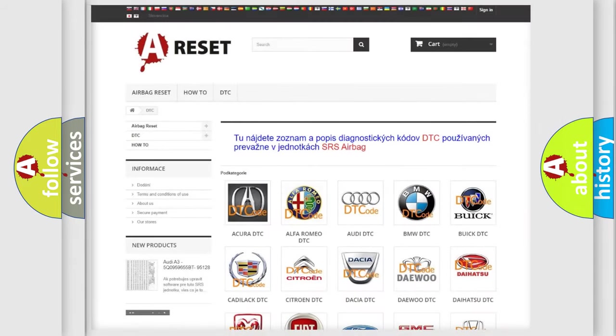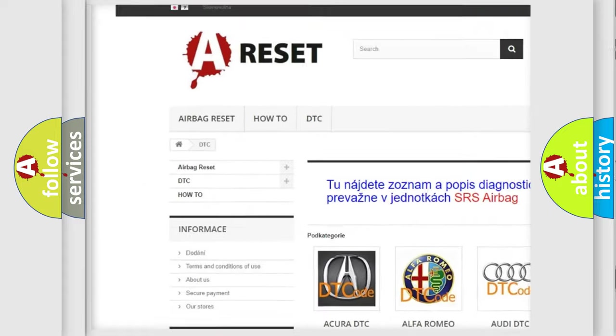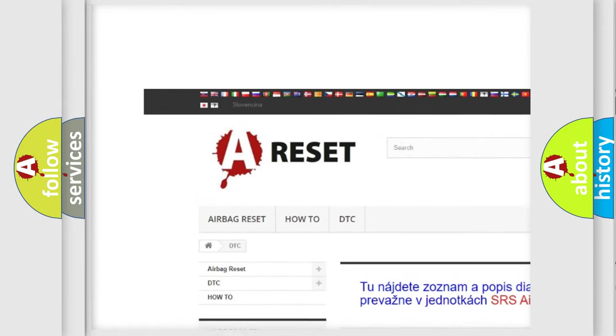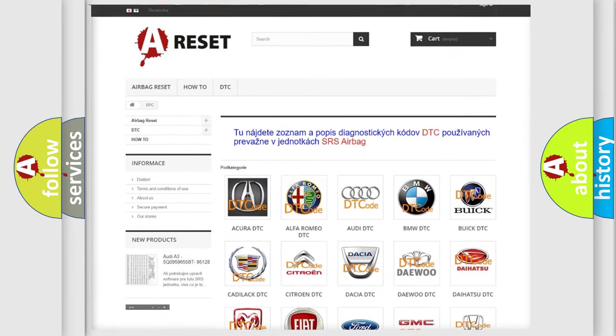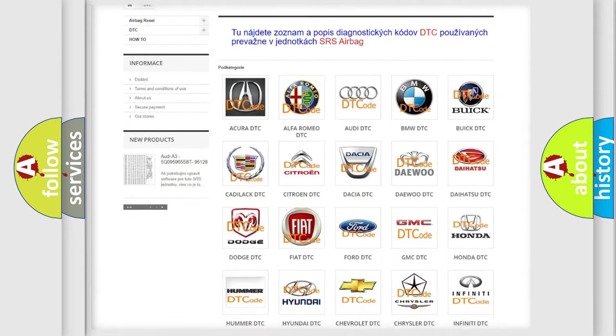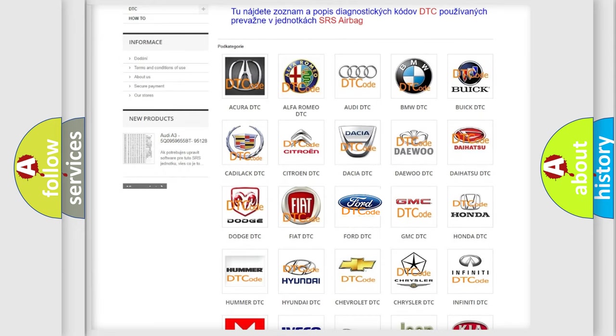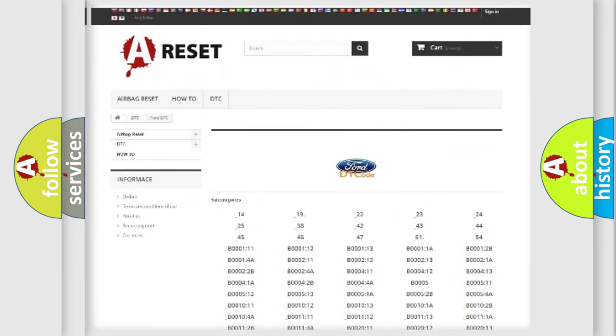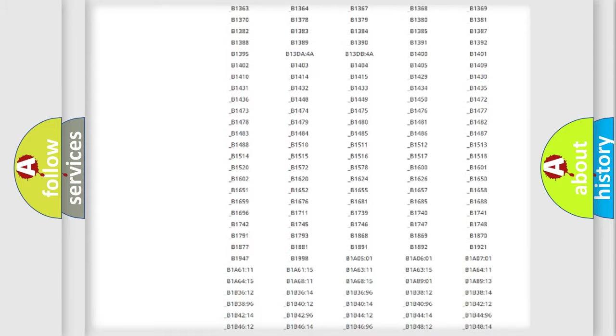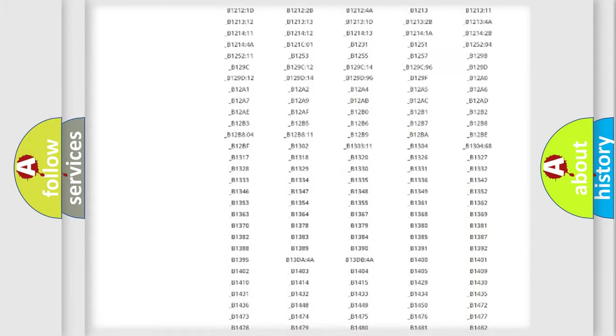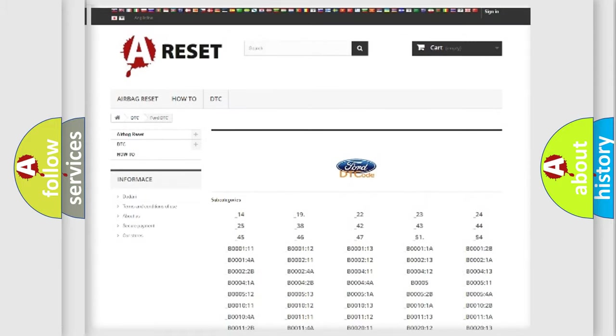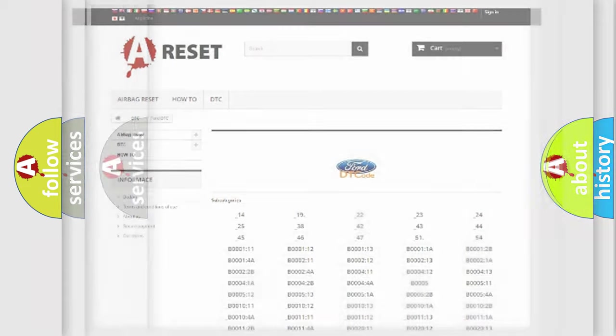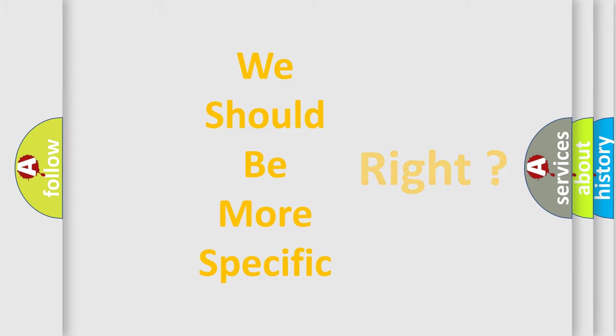Our website airbagreset.sk produces useful videos for you. You do not have to go through the OBD2 protocol anymore to know how to troubleshoot any car breakdown. You will find all the diagnostic codes that can be diagnosed in Infiniti vehicles, and many other useful things. The following demonstration will help you look into the world of software for car control units.